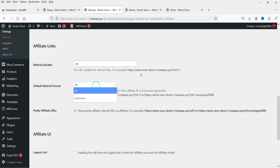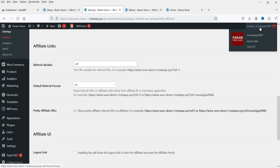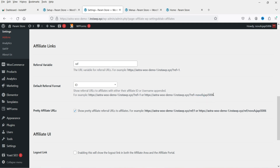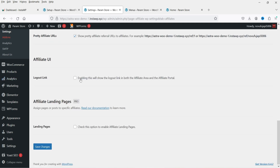For the default referral ID, you can use a numeric ID or a username. Pretty Affiliate URLs displays cleaner links — for example, ref/1 instead of ?ref=1. The Logout Link option, when enabled, shows a logout link in both the affiliate area and affiliate portal. The Learning Pages option is for the pro version. Save your changes when done.